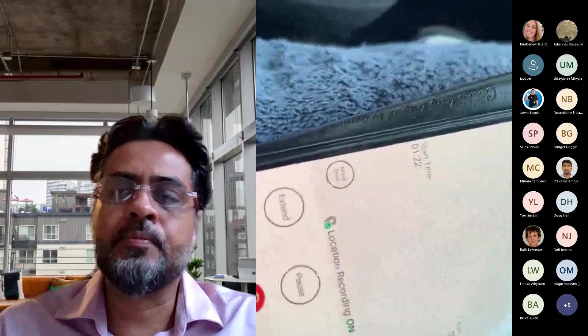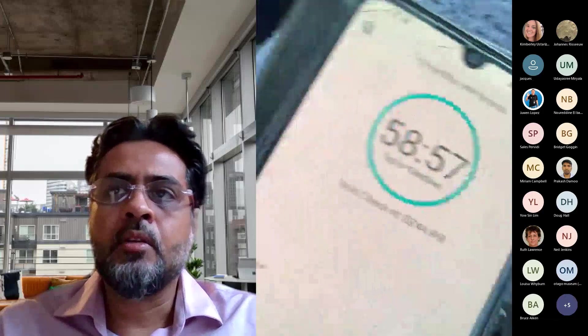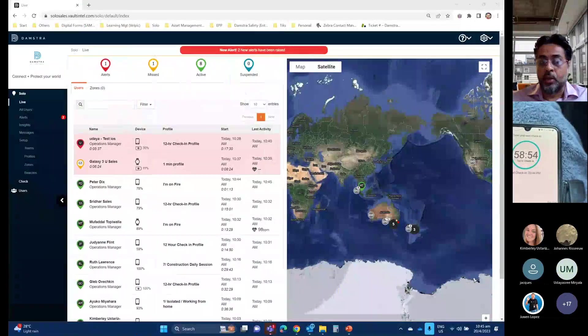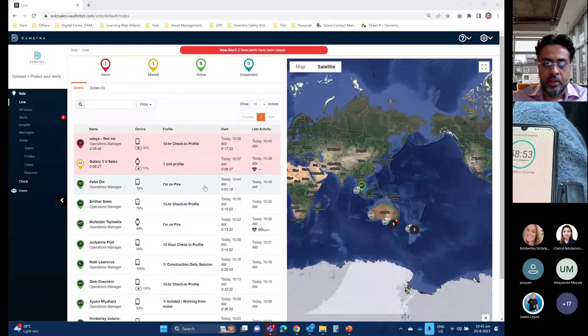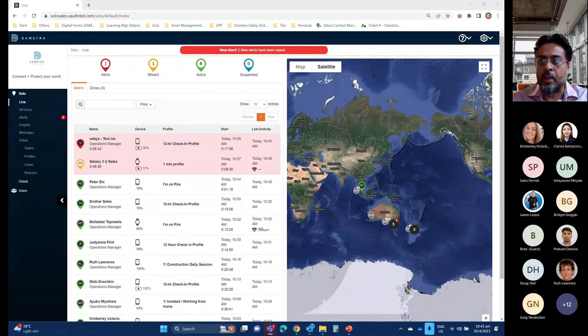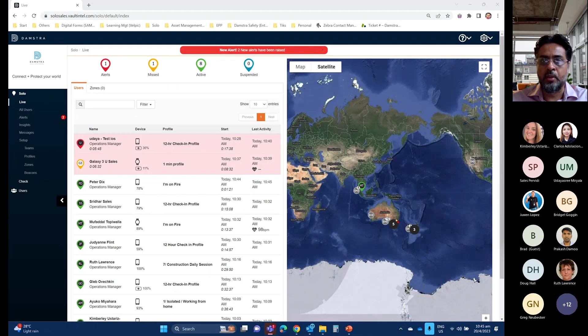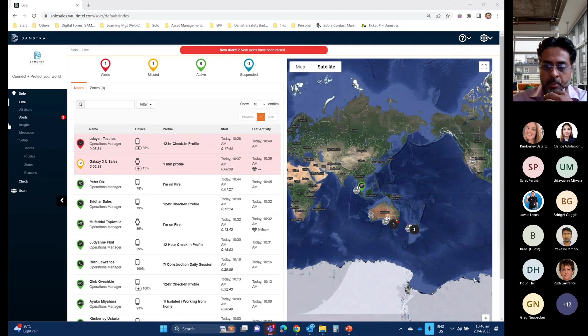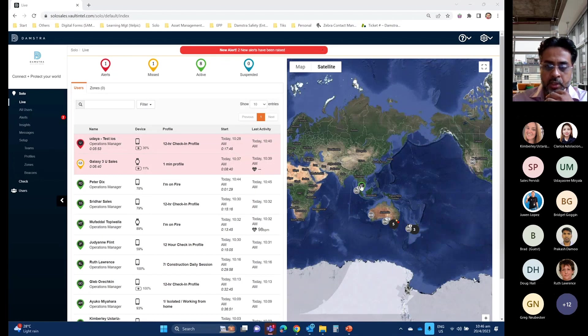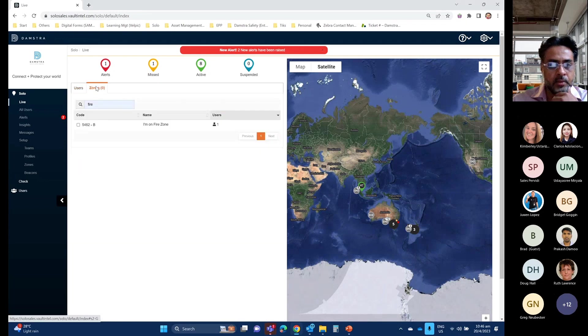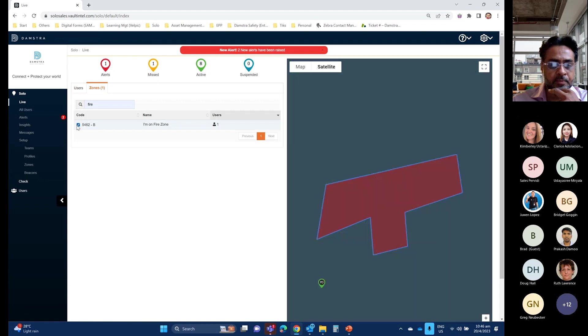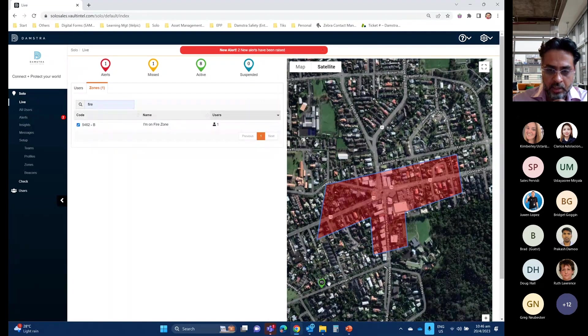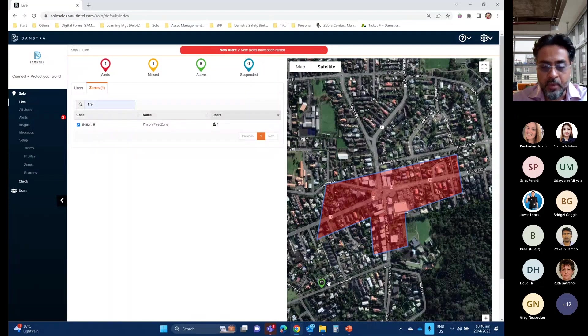Thanks, Jimmy. So as the operator, what I can do now is I can actually see where everyone is. And from there I can actually be able to identify all my people. So yeah, now on my map, I can see some people in Australia. I can see some people in New Zealand and myself in Singapore.